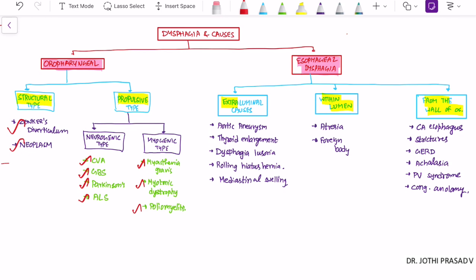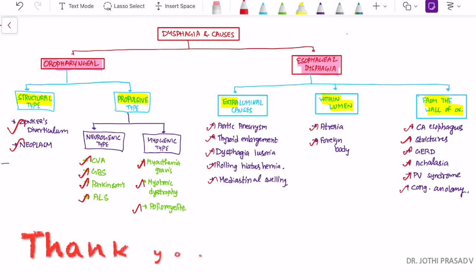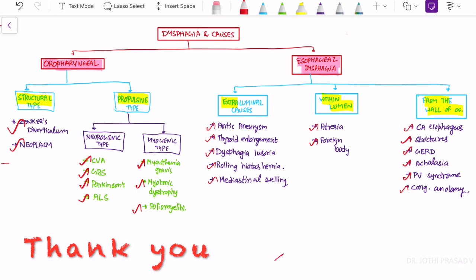For esophageal dysphagia — extra-luminal: aortic aneurysm, thyroid swelling, dysphagia lusoria, rolling hiatus hernia, and mediastinal swelling. Within the lumen: esophageal atresia or foreign body. Arising from the wall: esophageal malignancy, strictures, GERD, achalasia cardia, Plummer-Vinson syndrome, and congenital anomaly. Investigation and management will be covered in another video. Thank you.